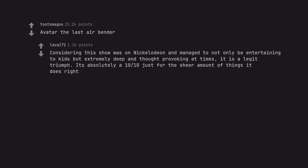Avatar The Last Airbender. Considering this show was on Nickelodeon and managed to not only be entertaining to kids but extremely deep and thought-provoking at times, it is a legit triumph. It's absolutely a 10/10 just for the sheer amount of things it does right.